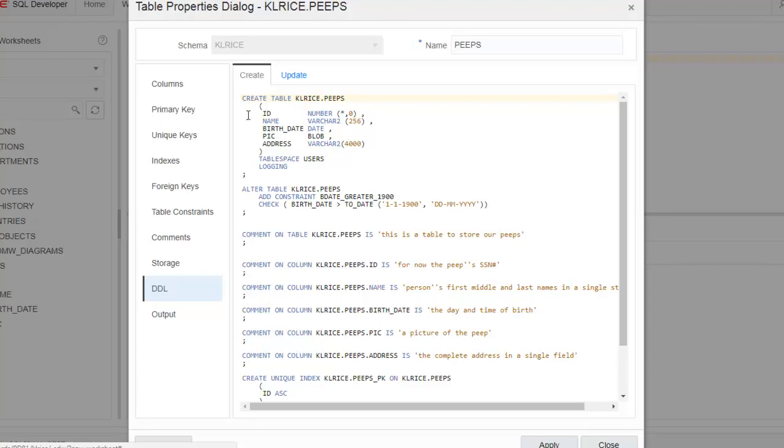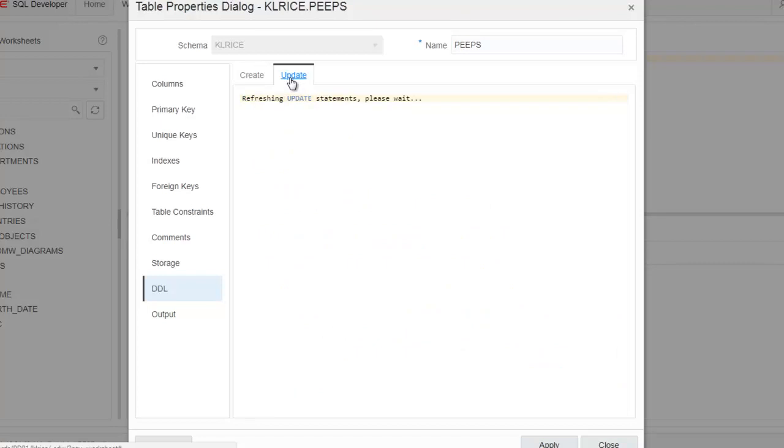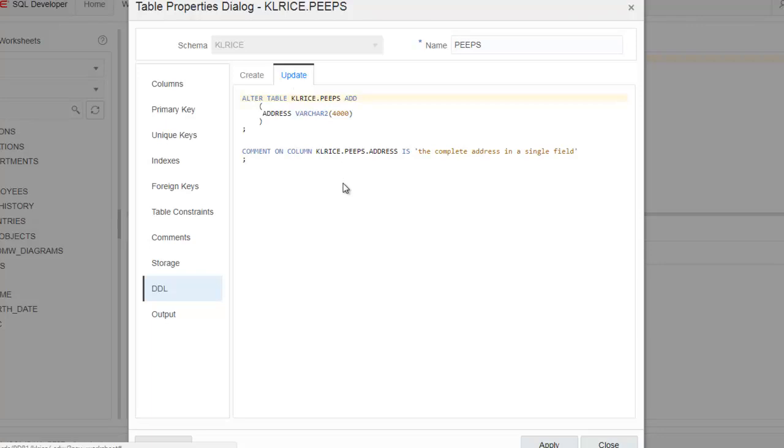The update dialogue shows the actual commands that are going to be issued against the table when I click apply. Let's do that. So it toggles over to output. I have my output now.